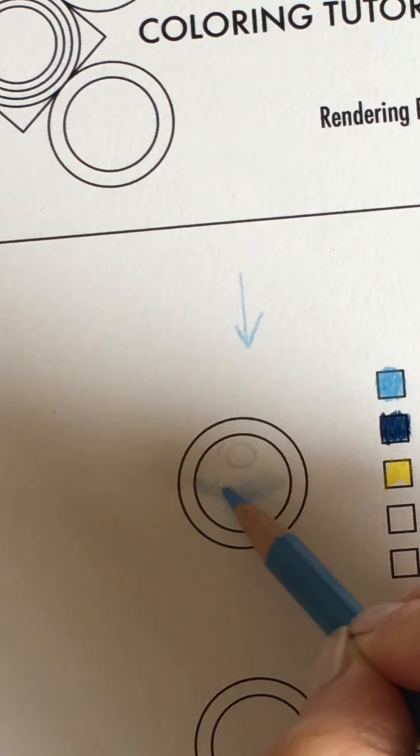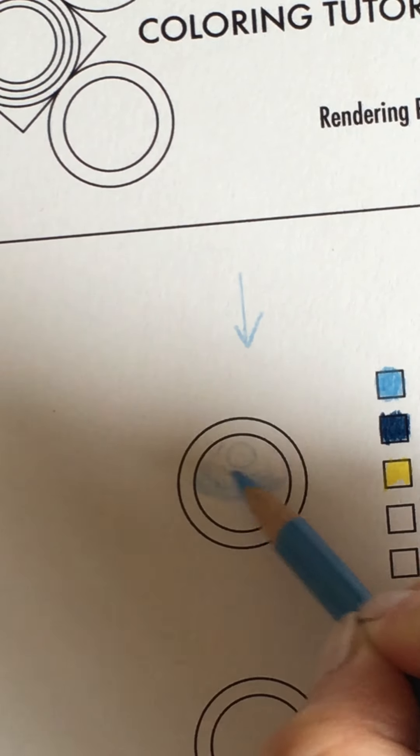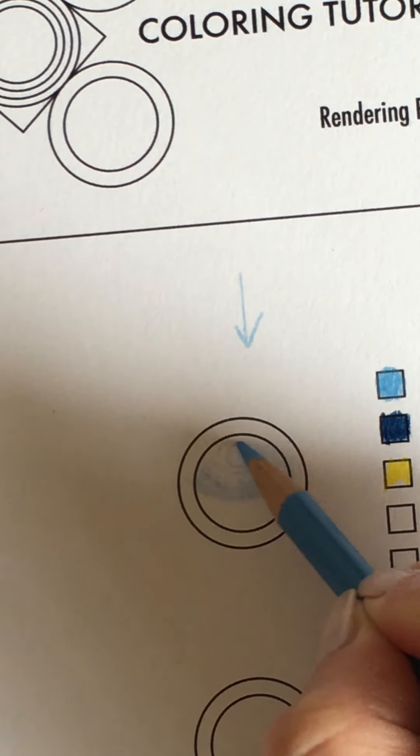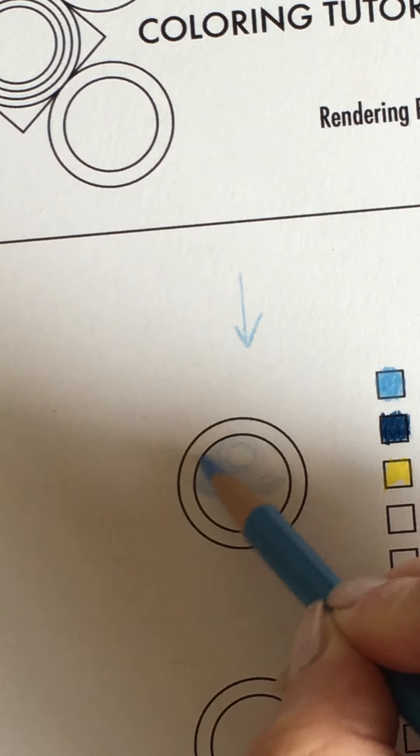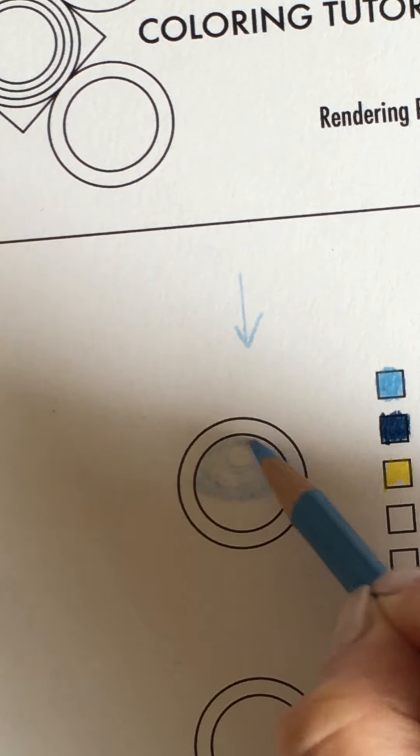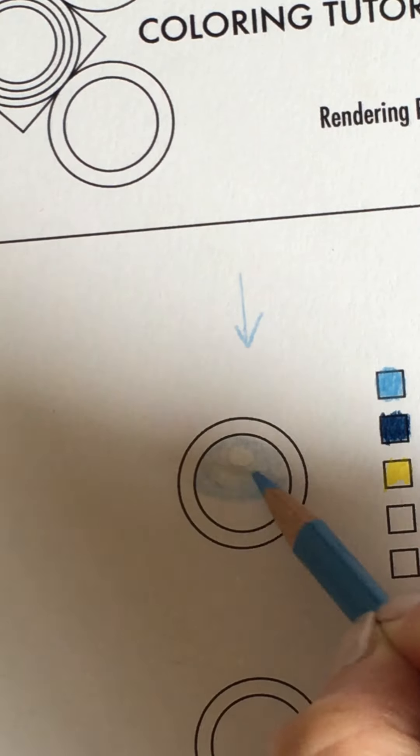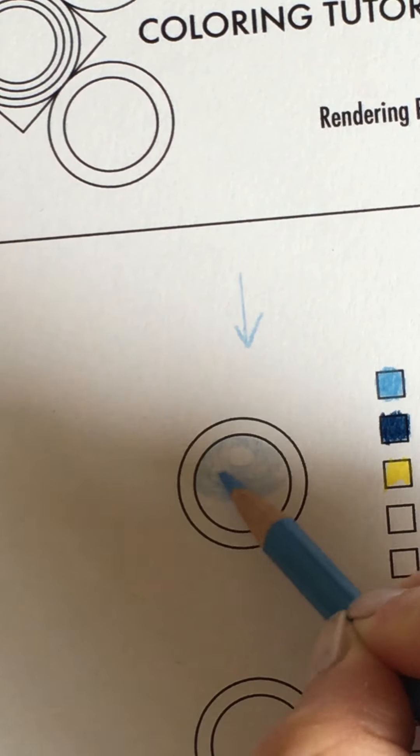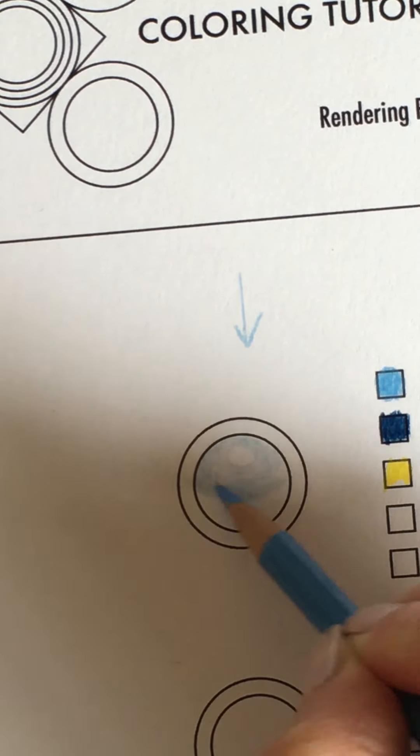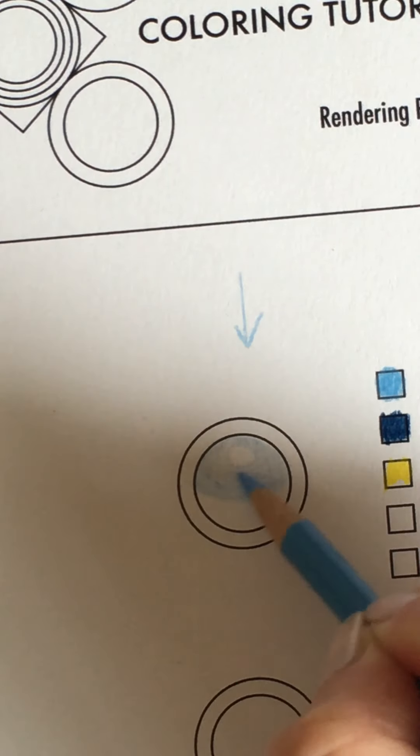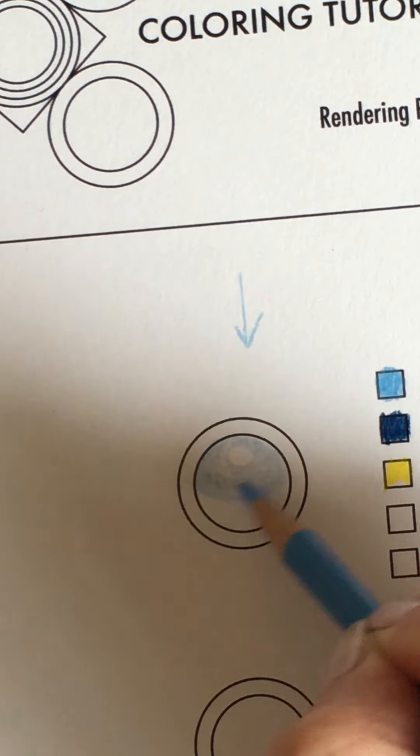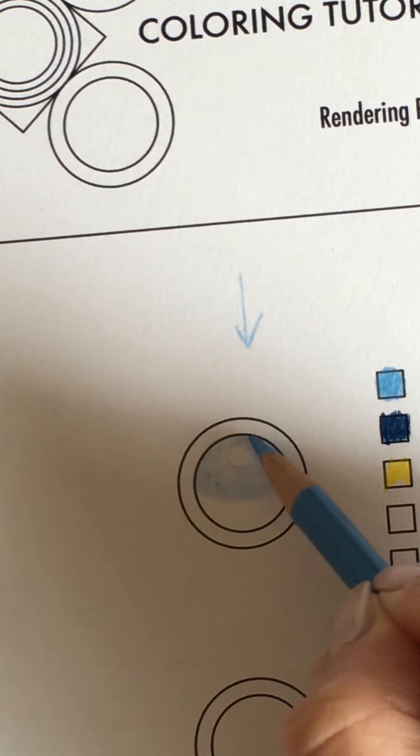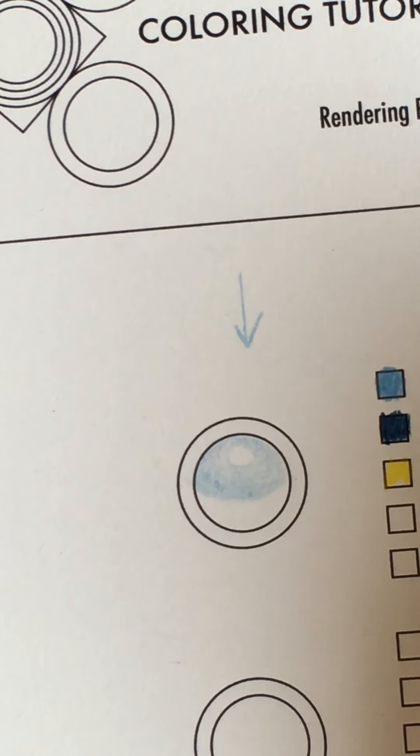I'm going to go towards that circle and I don't want to put any color at all in that white circle because that's going to be my highlight just like that.